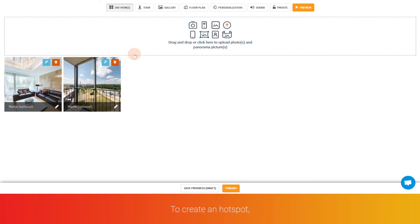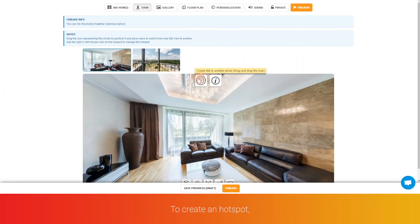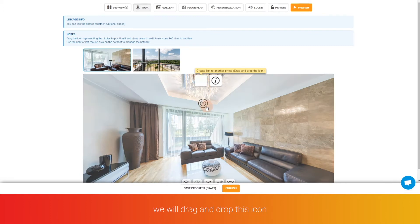To create a hotspot, we will drag and drop this icon.